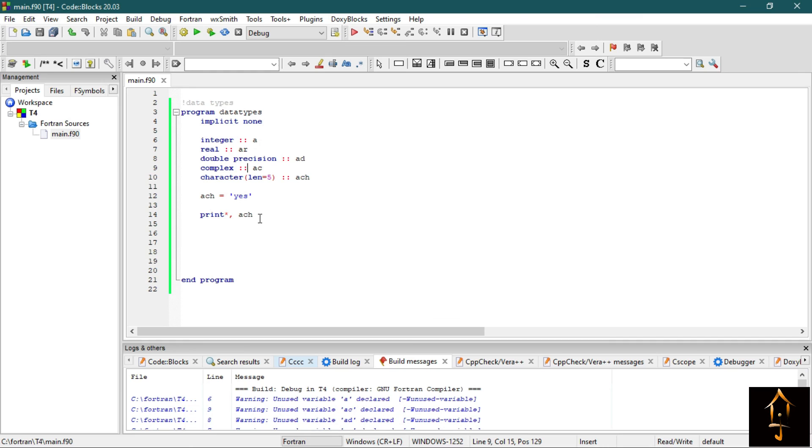But now the question is, can we control the number of decimal places in a real number? Say I want to print the value of pi up to 50 or 100 decimal places, or up to 3 decimal places. So the question is, can we do it? We will explore it in the next video. So see you in the next video.